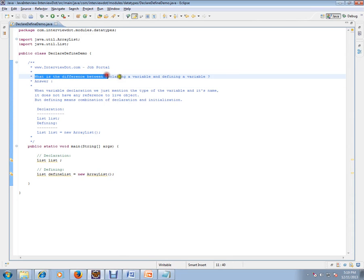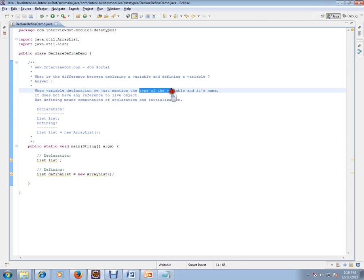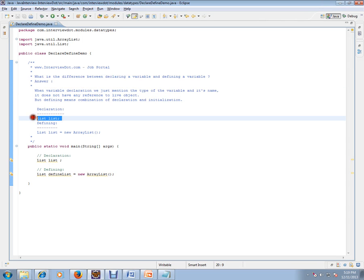In variable declaration, we just mention the type of the variable and its name - just the type and the name. If you see here, just the type and the name.